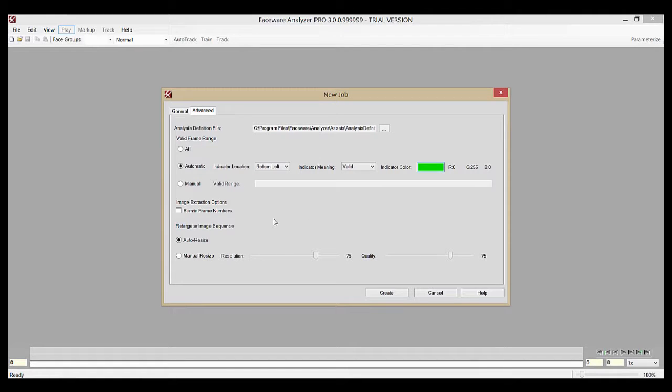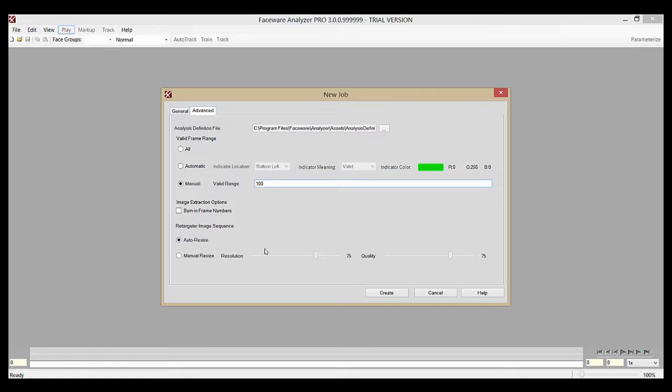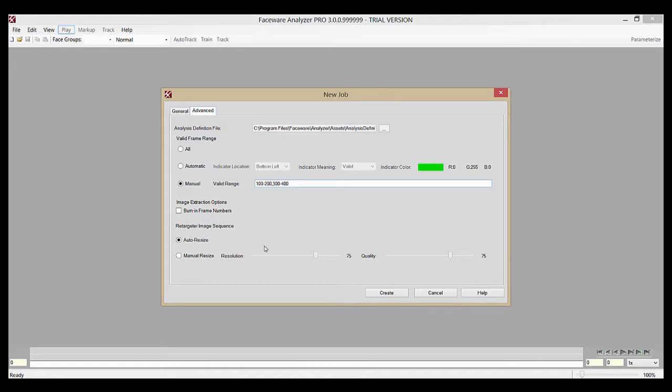The final option for valid frame ranges is manual. If you know the ranges that you wish to track beforehand, you can simply enter the frame numbers like 100-200 comma 300-400, etc. You can have as many ranges as you'd like separated by a comma.